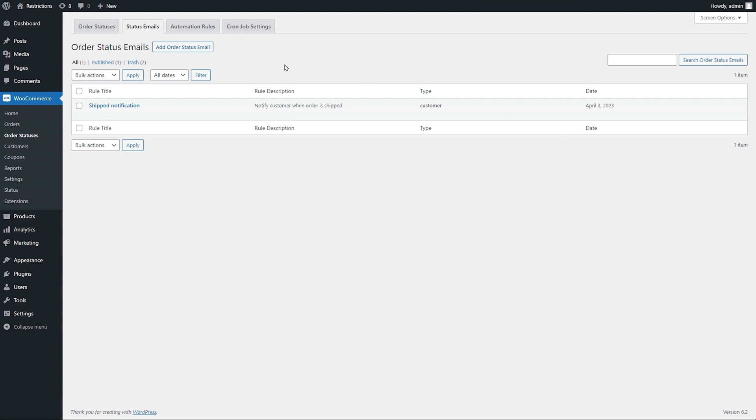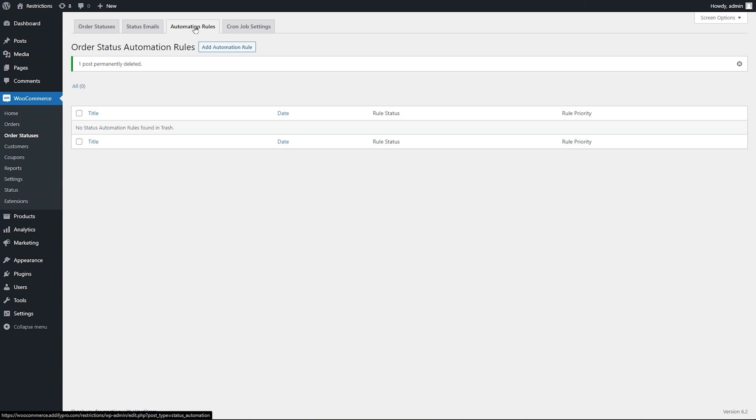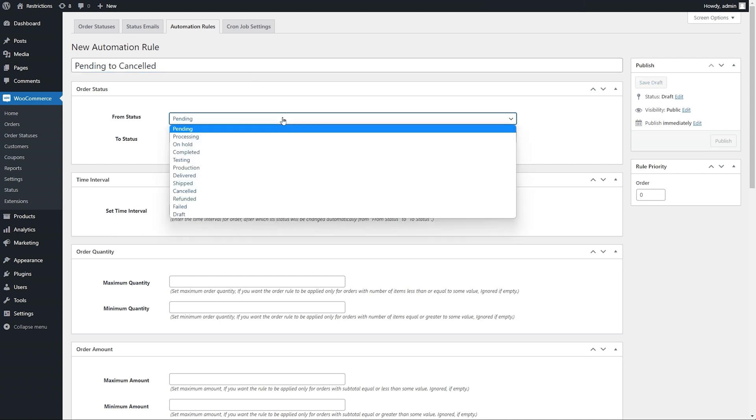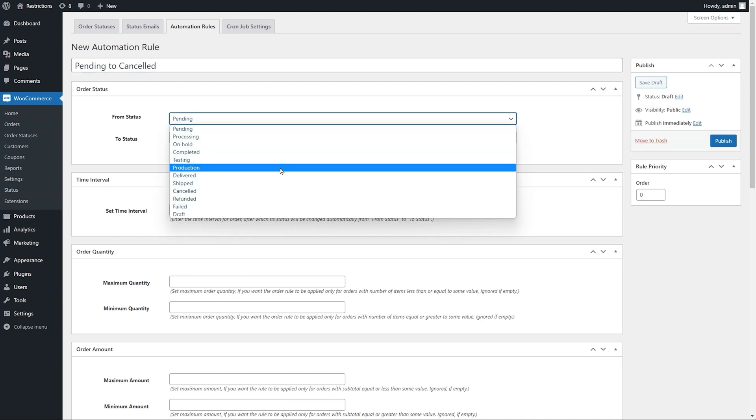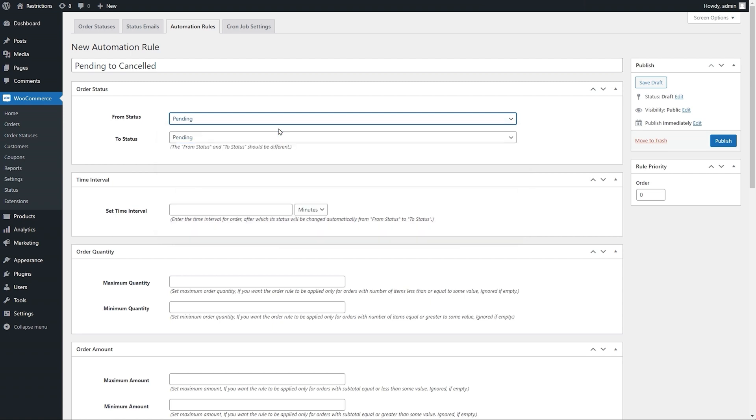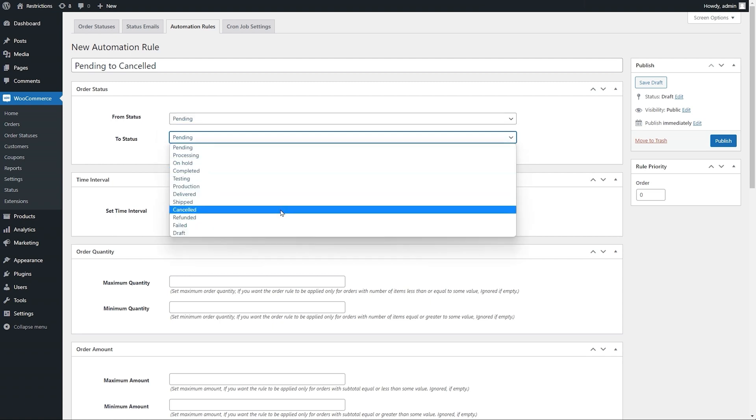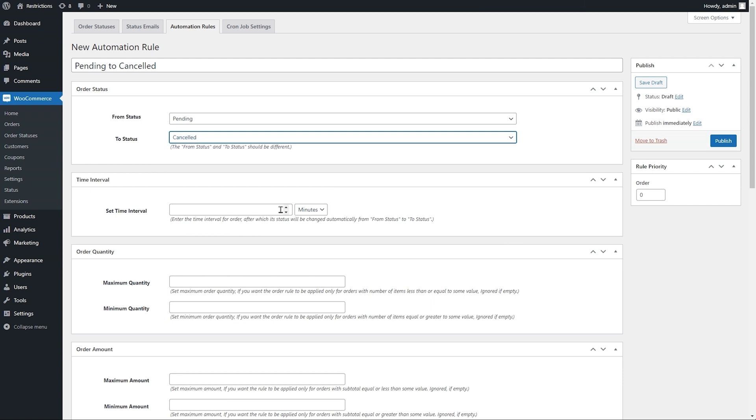Go to automation rules to auto assign these statuses to different orders based on conditions. Add the title here for internal use. Select from status for example the current status of the order to match and specify to status for example the new status that should be assigned.